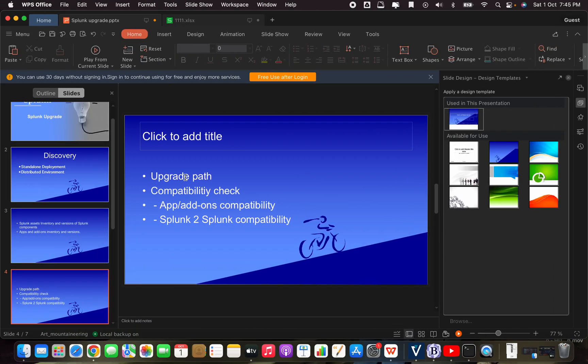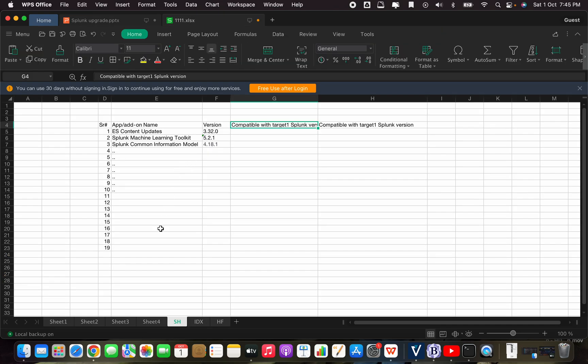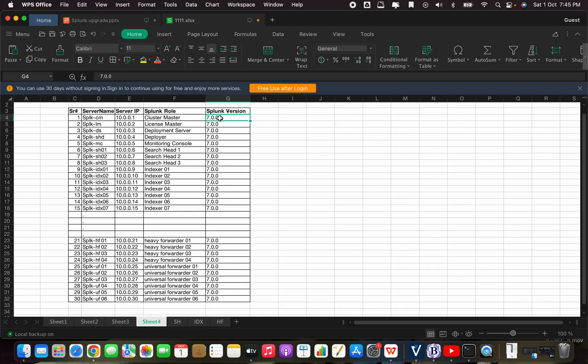This part is all about discovery — discovering your environment. This will be the third part of discovering the environment. Now the upgrade path: how will you know the upgrade path? In the previous video we identified and discovered that our Splunk version is 7.0.0.